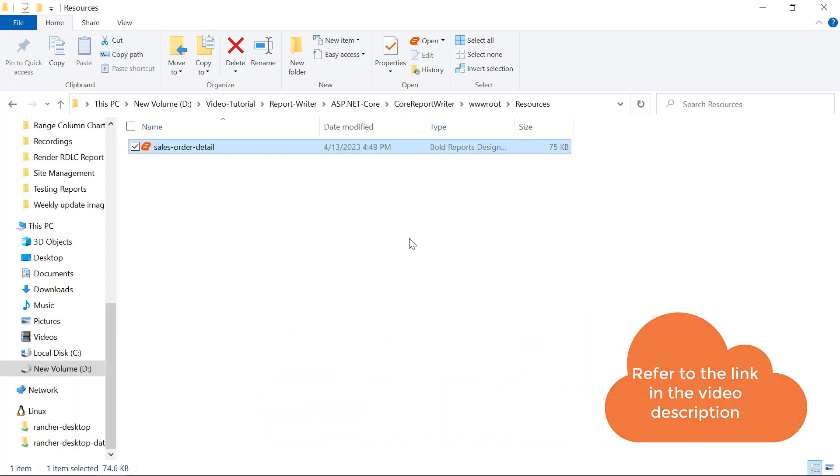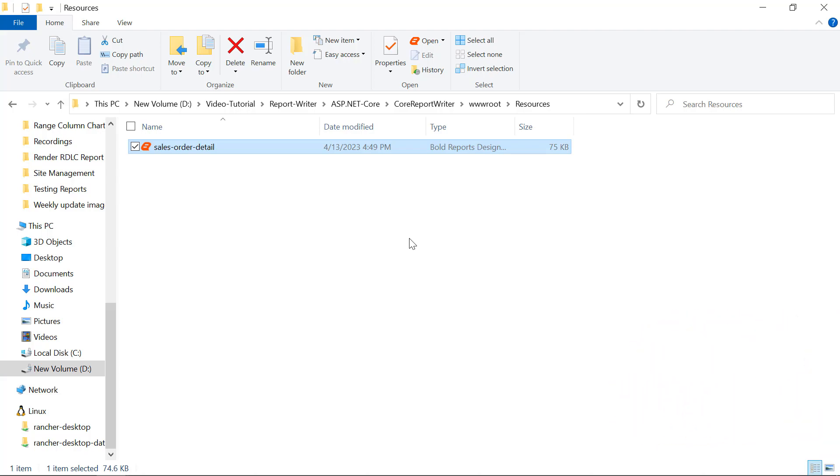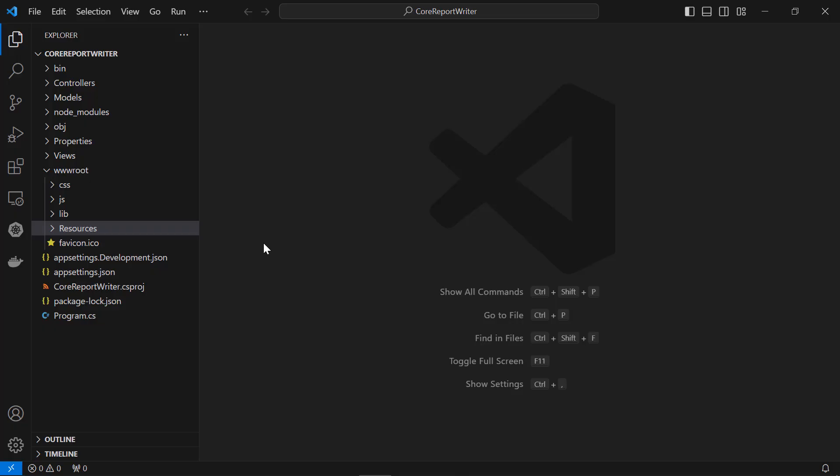You will find the SalesOrderDetail.rdl file's downloadable link in this video's description. Next, create a controller action that generates RDL reports in the PDF format.